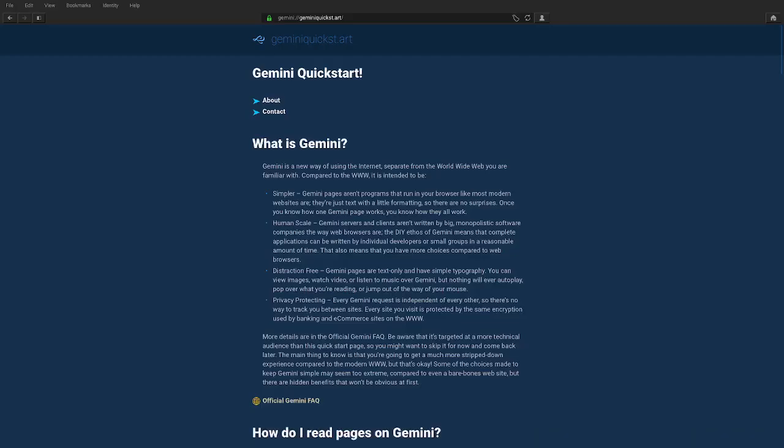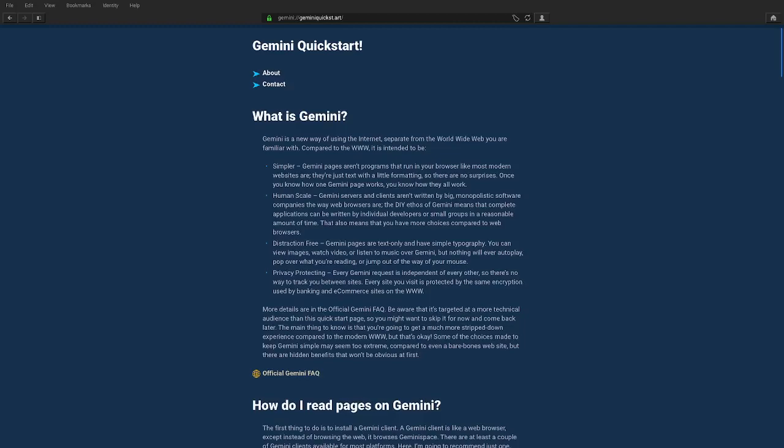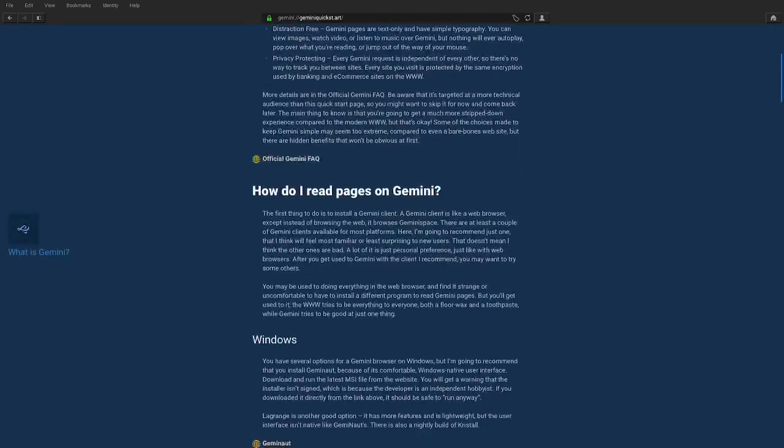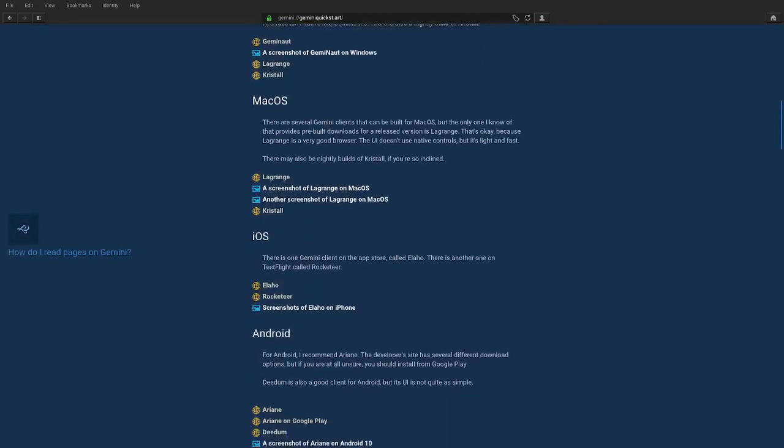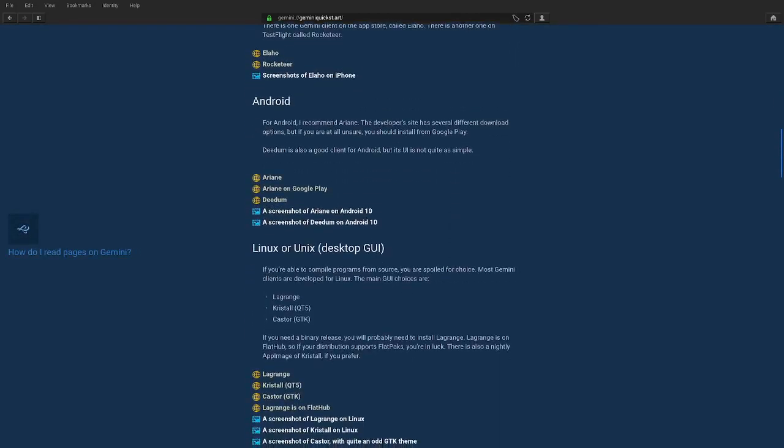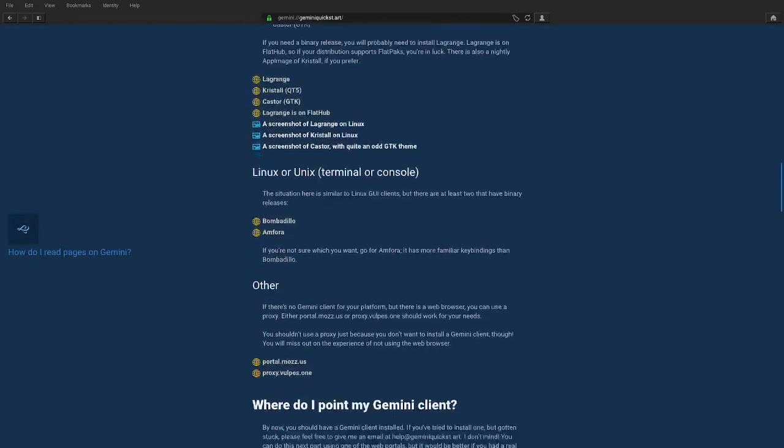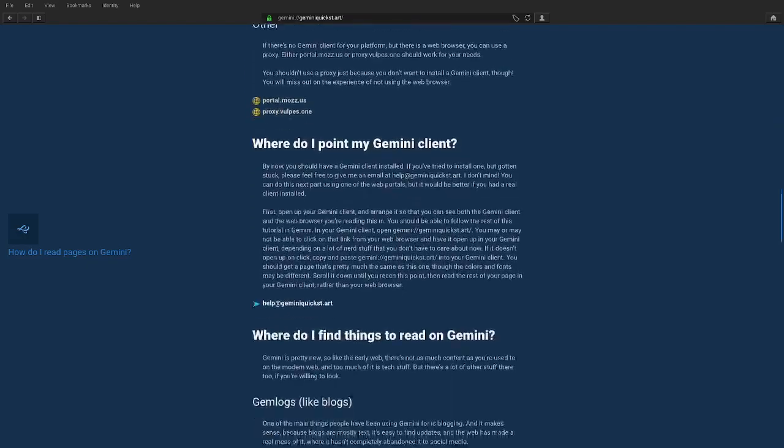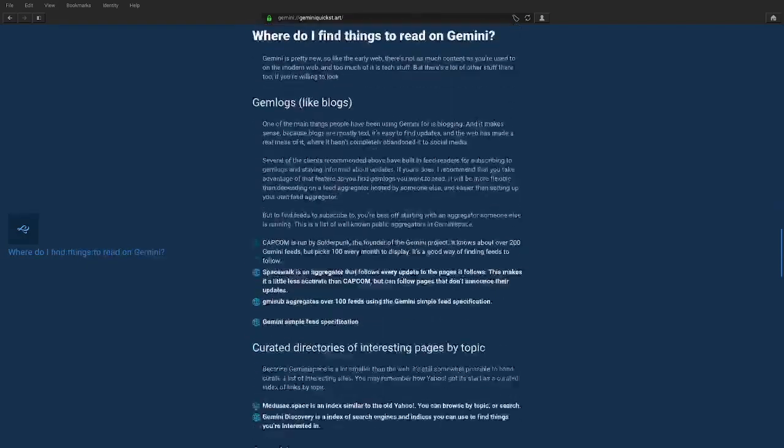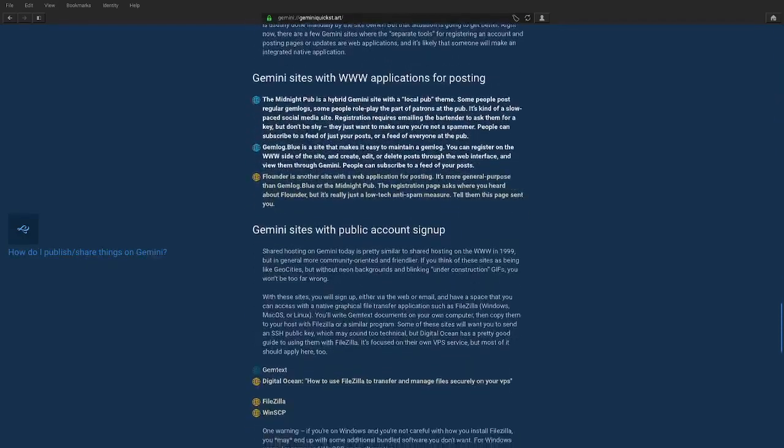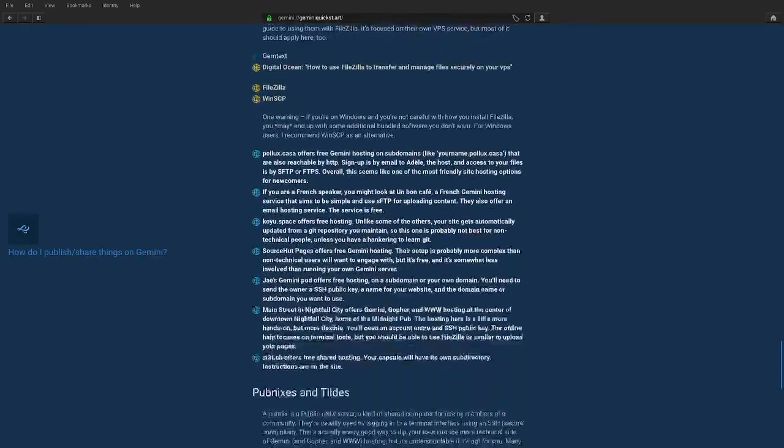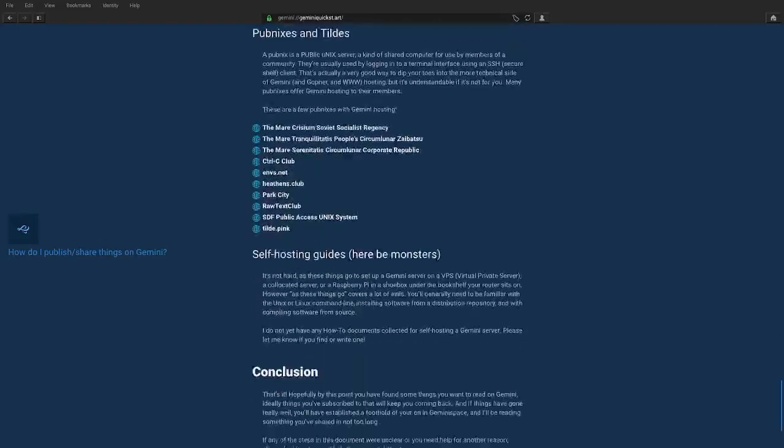There are a lot to choose from, so I'll link to Gemini Quickstart in the description to help you choose. Gemini Quickstart also links to the places to download all the clients from. You can also use a proxy, such as portal.mozz.us, to browse Gemini from a regular web browser.